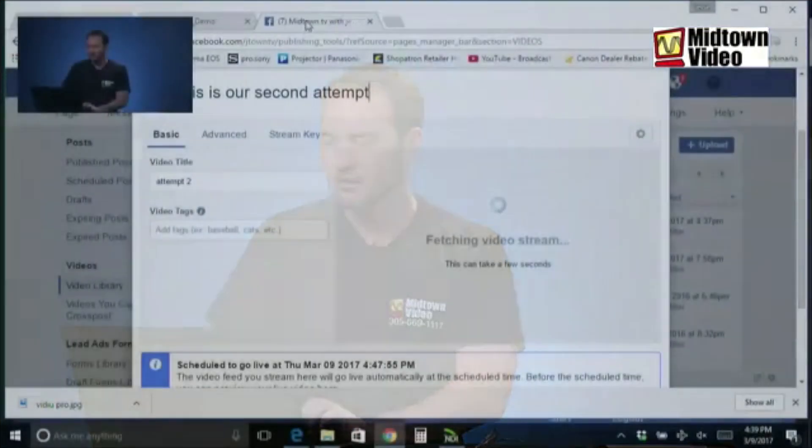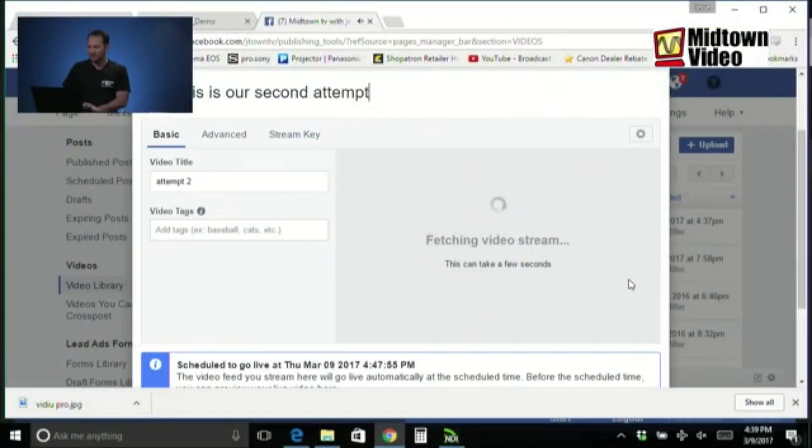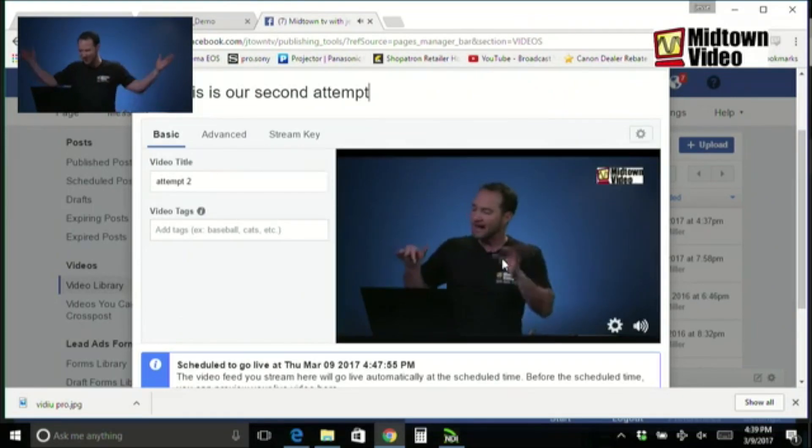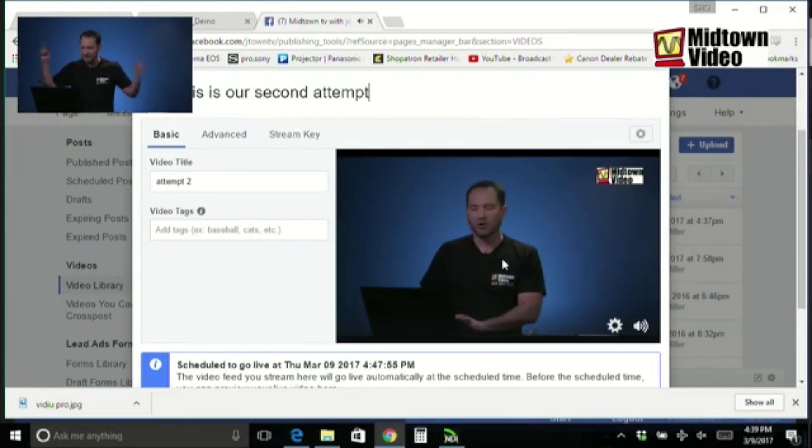I have now started my encoder. What do we expect in my three tab video window? Fetching live video stream. And this can take a few seconds it says. Boom. There we are. Live video.